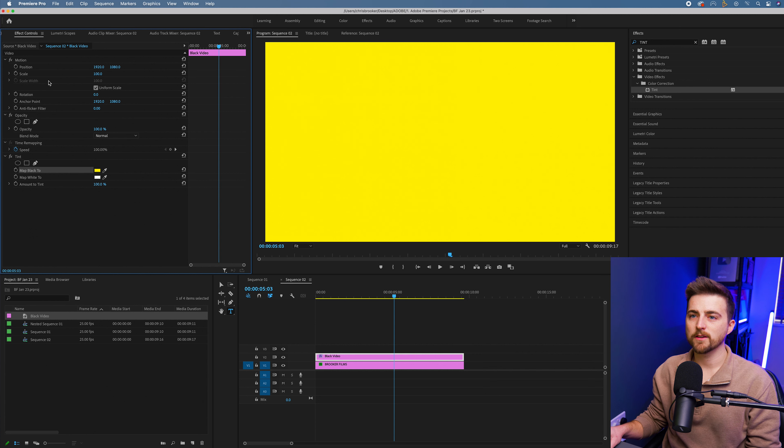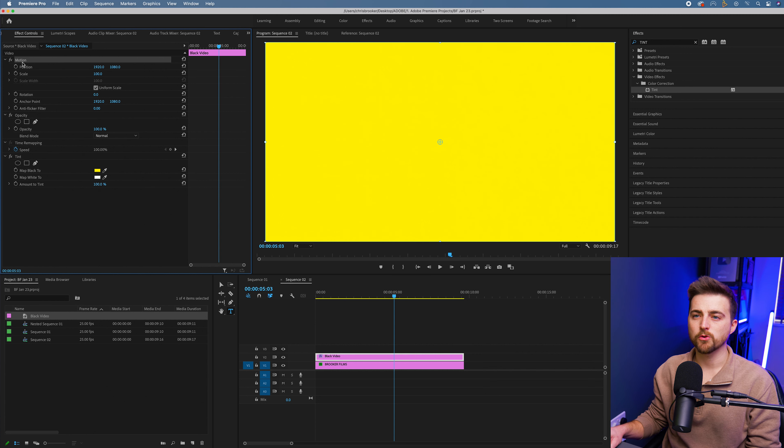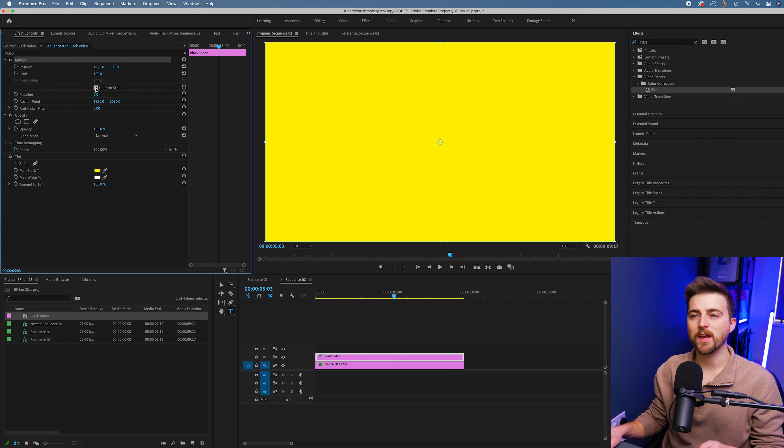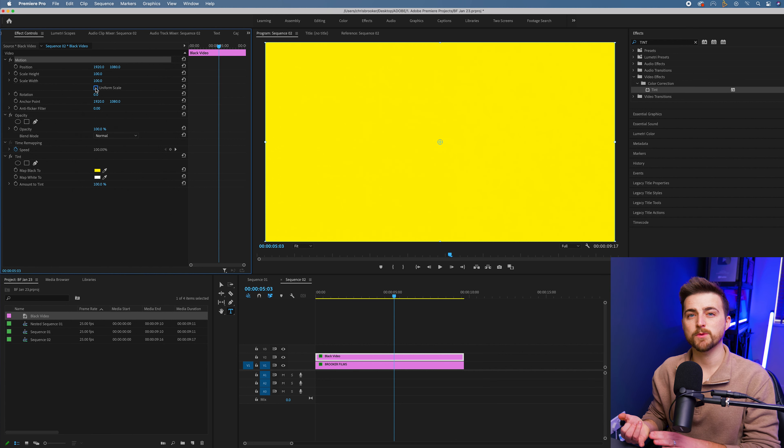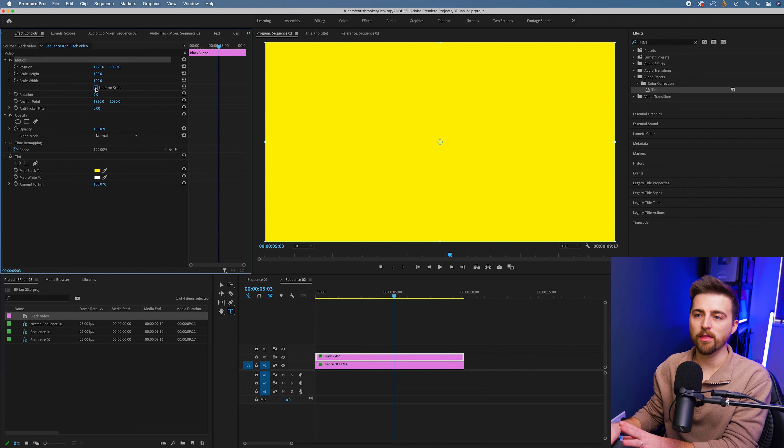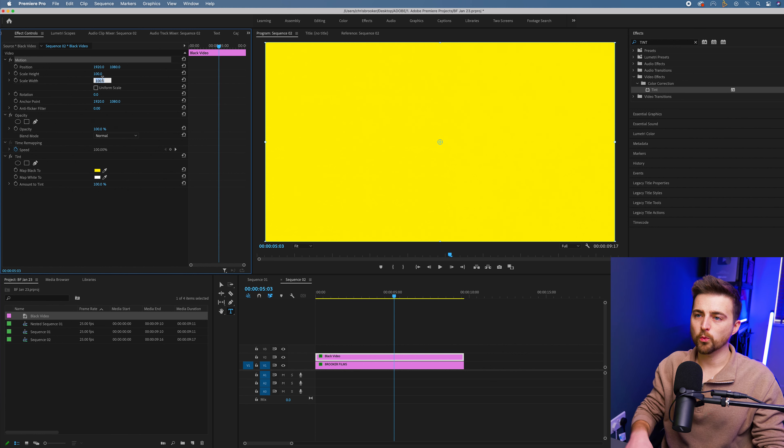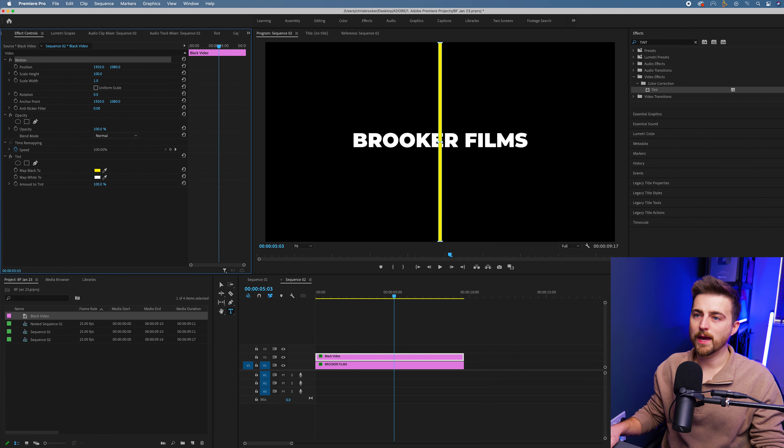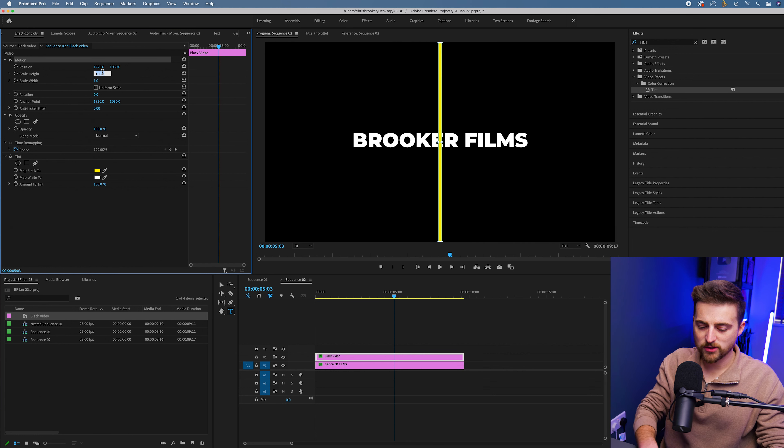Now you want to go ahead and go to the motion. You've got effect controls, video motion. We want to uncheck uniform scale. This means we can adjust the height and the width independent from one another. We'll pull the width to one and we'll pull the height to around 10. I'm going to have to go a bit bigger, let's go 15.